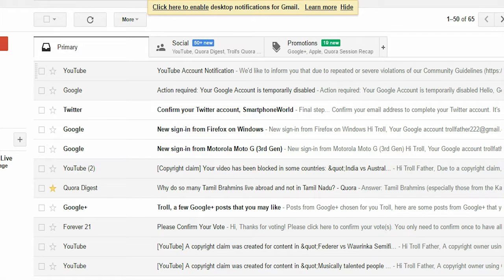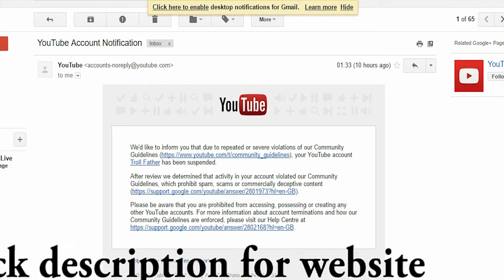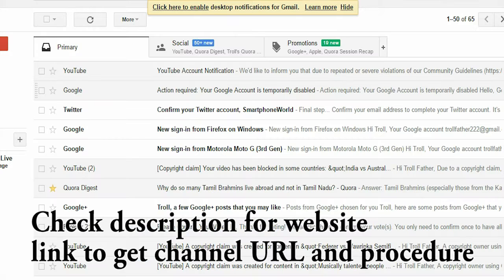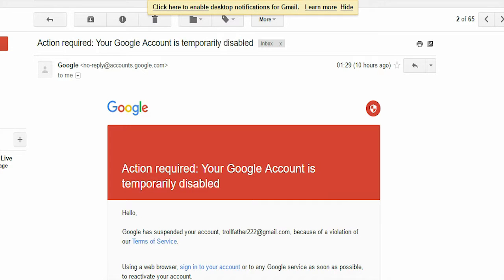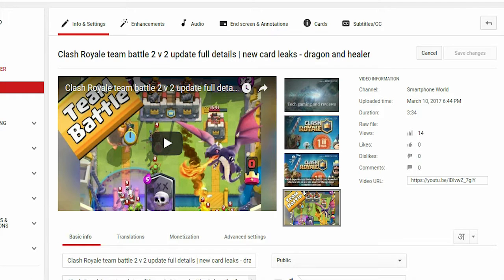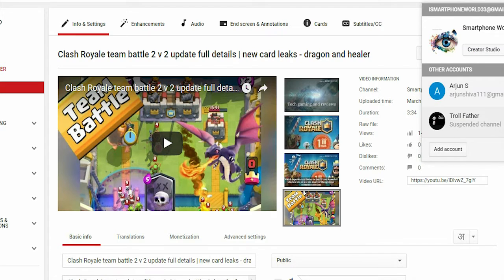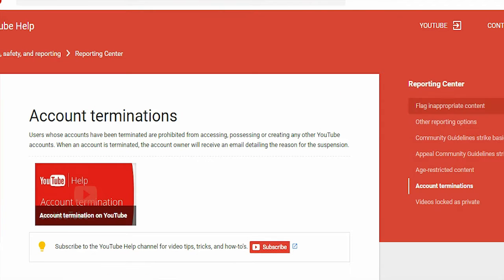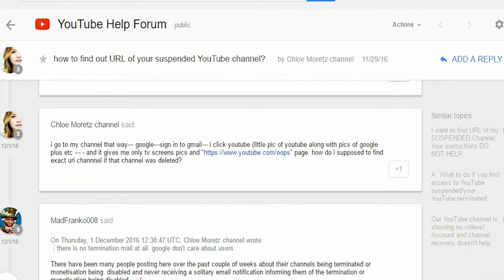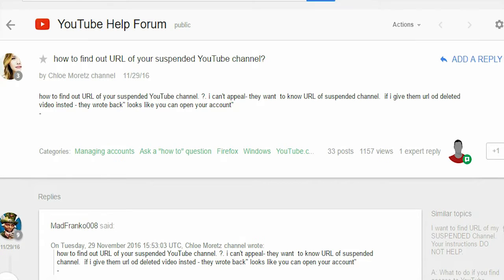Hey guys, welcome back to my YouTube channel. This is an off-topic video — on this channel we do only tech and gaming videos, but my other YouTube channel has been suspended due to violation of YouTube copyright policies. My channel did not have any active copyright claims and all videos followed YouTube copyright terms, but still YouTube decided to suspend my channel. Many YouTubers are complaining about YouTube suspending their channels.